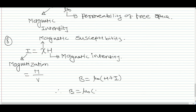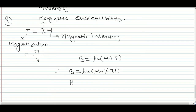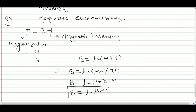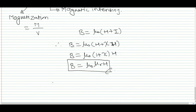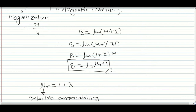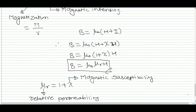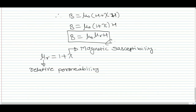The magnetic field inside the material is B = μ₀(H + I) = μ₀(H + χH) = μ₀(1 + χ)H = μ₀ × μr × H, where μr is the relative permeability and is equal to one plus the magnetic susceptibility χ.